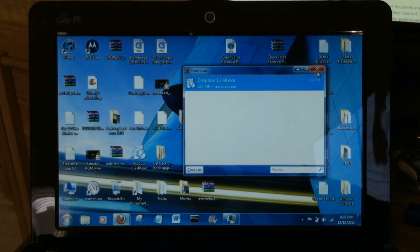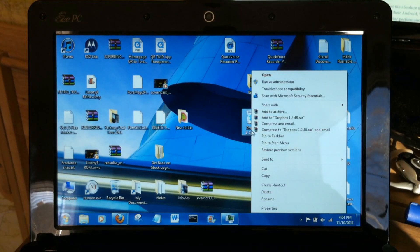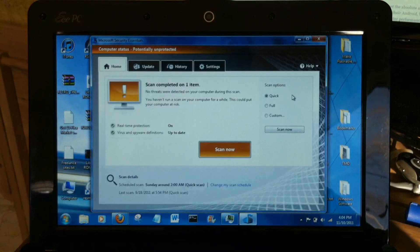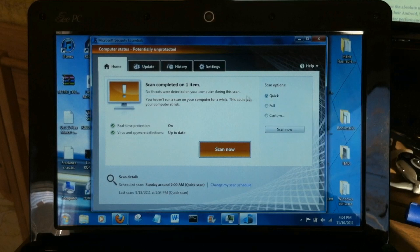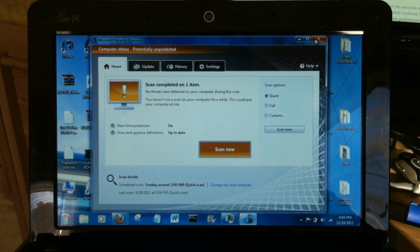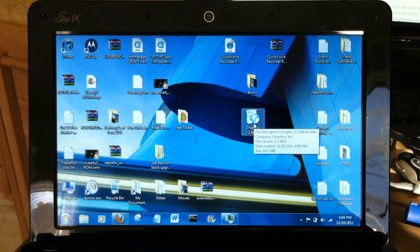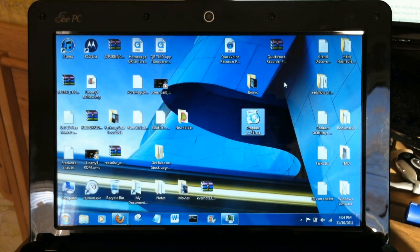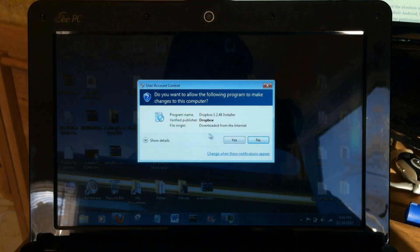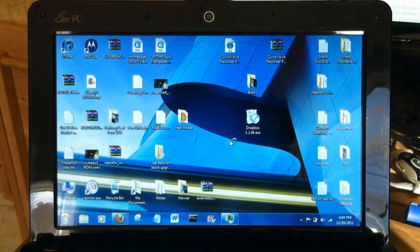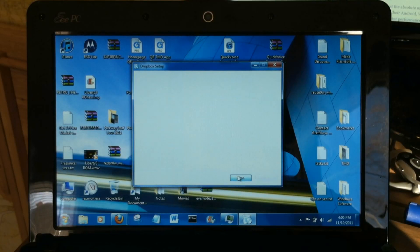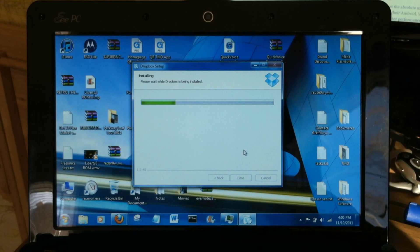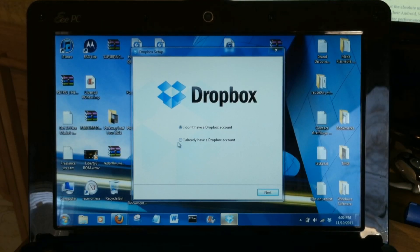Once the Dropbox installer is on your PC, I always scan items I download for viruses, even if they're from reputable sites. And this one's good, no threats as expected. Just proceed through the setup prompts.